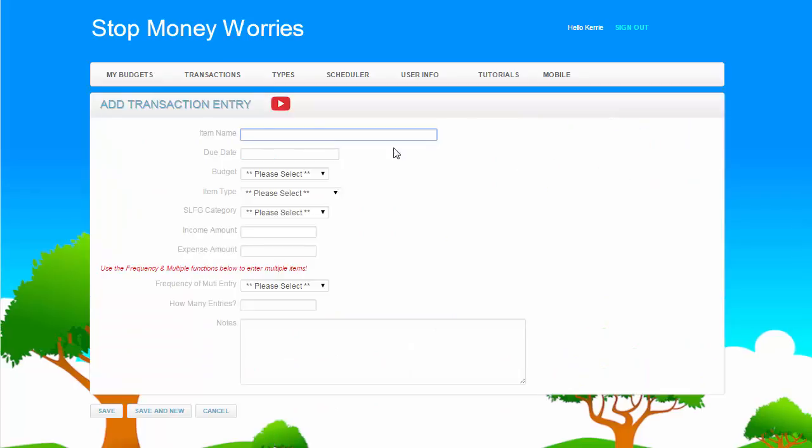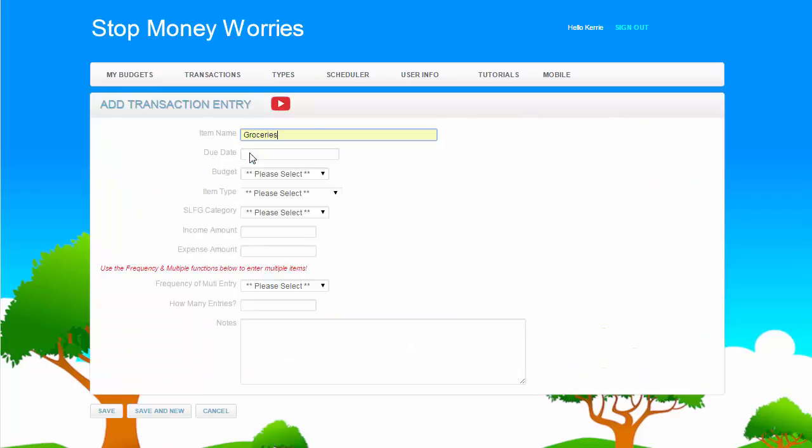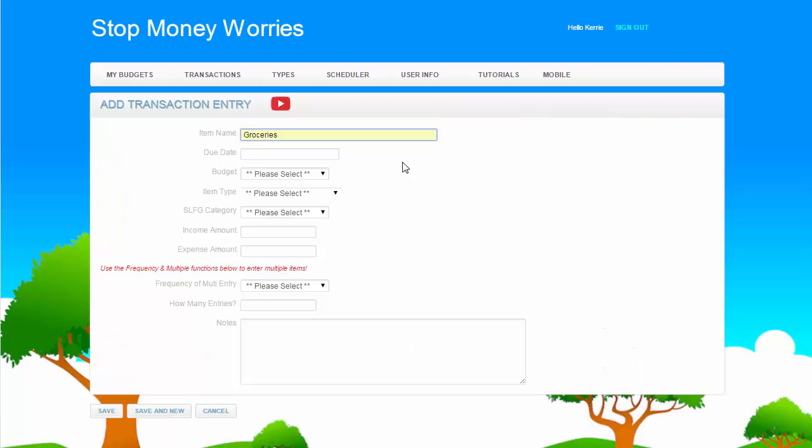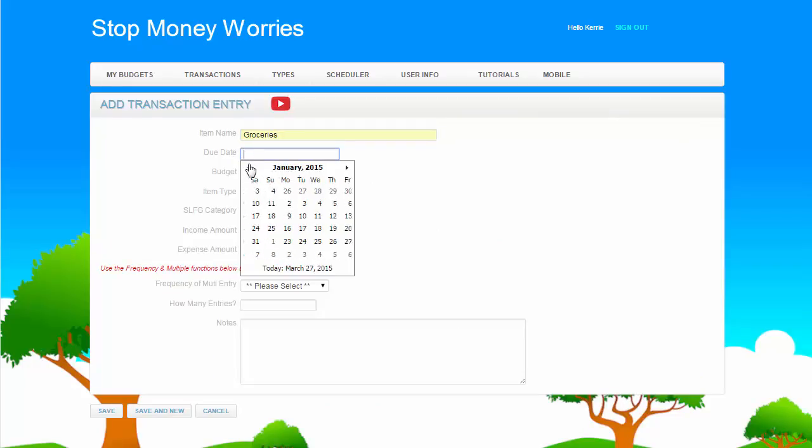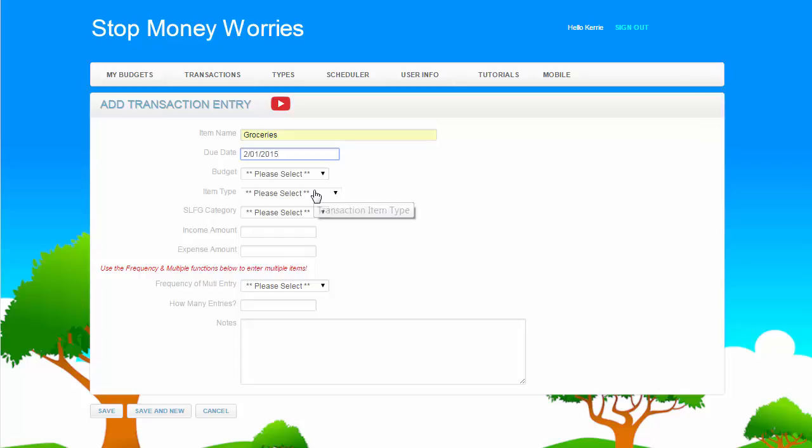Add an Item Name. Now enter the Due Date. This is the date the transaction amount is to be paid or received.